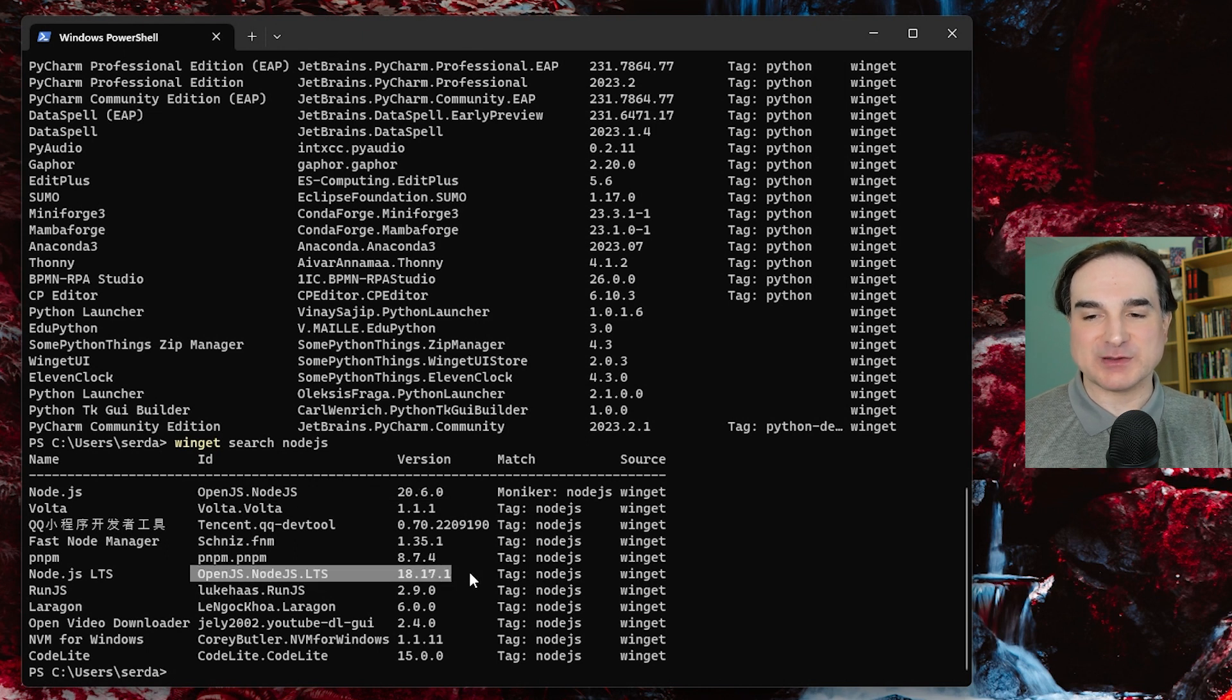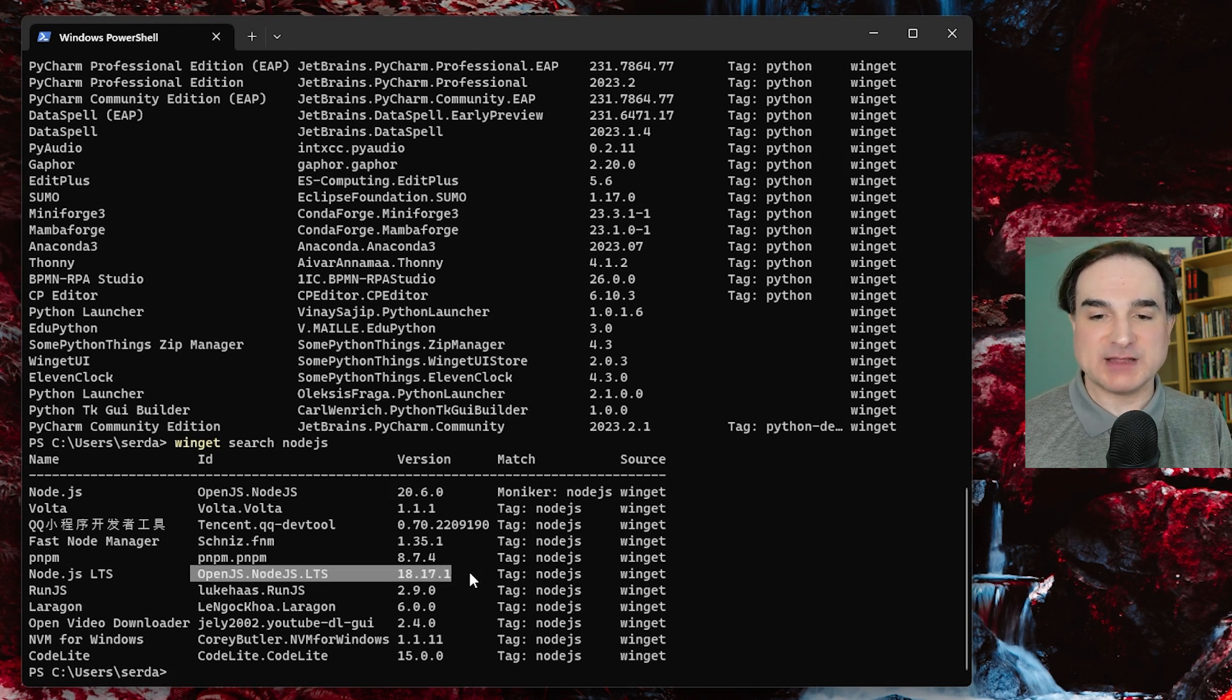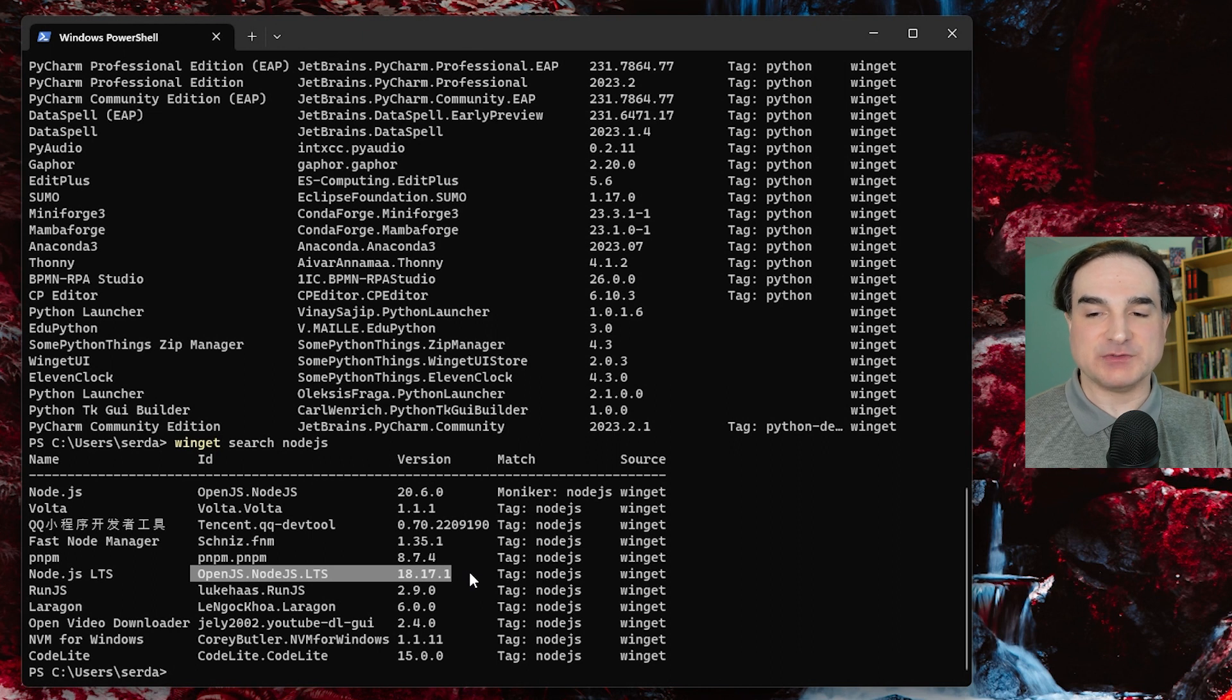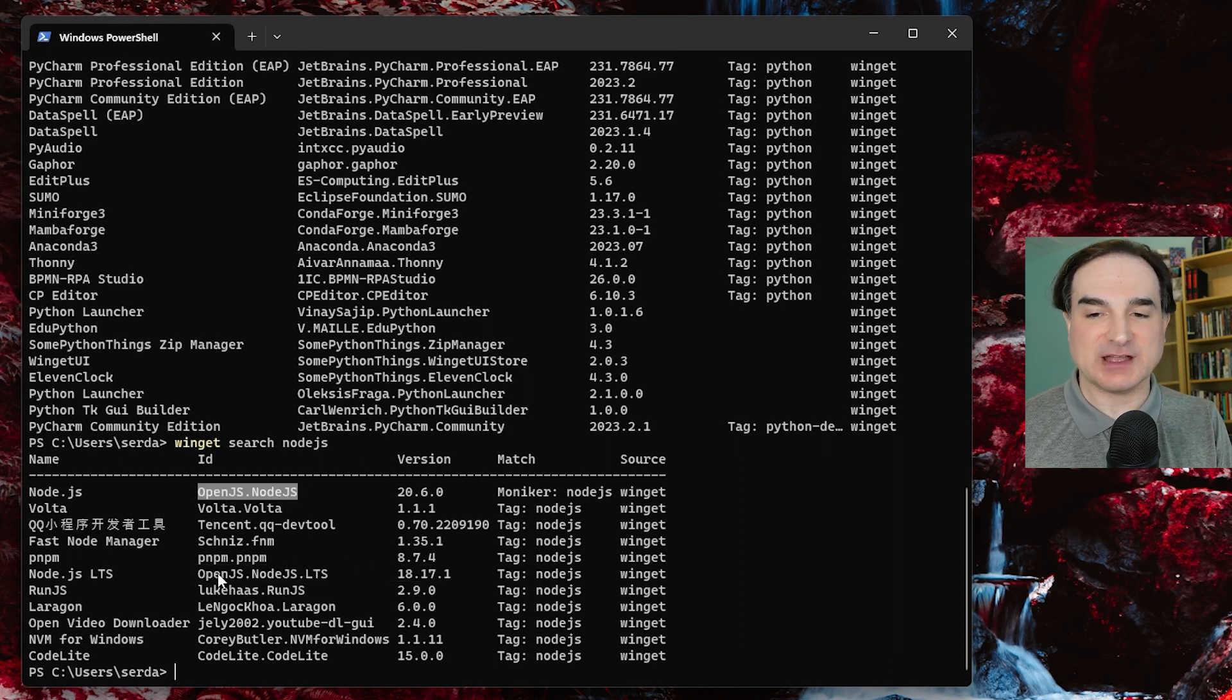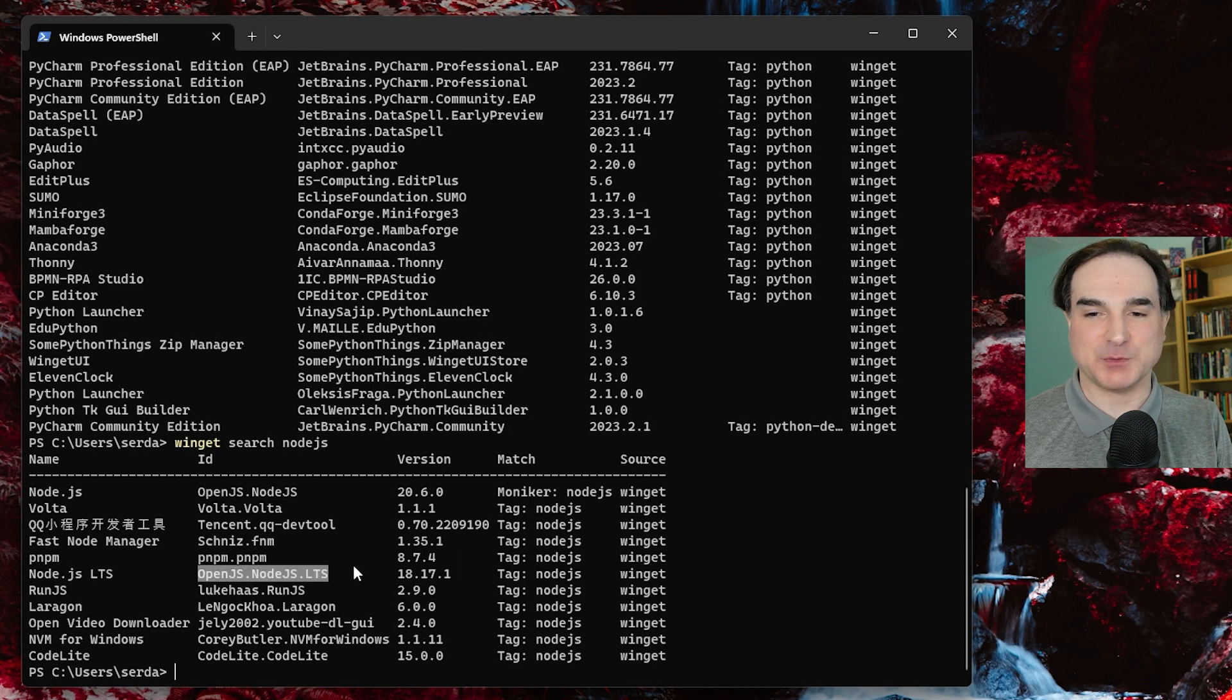So to install the appropriate one, I would use the label for it in the ID column, openjs.nodejs for the current one, and openjs.nodejs.lts for long-term support.